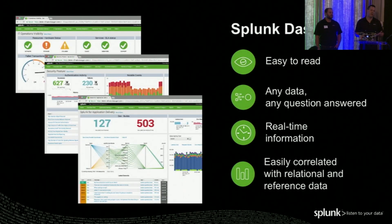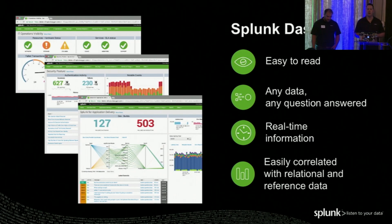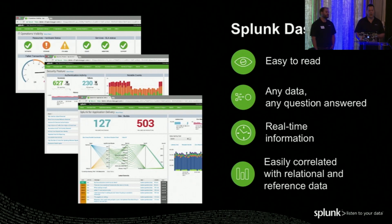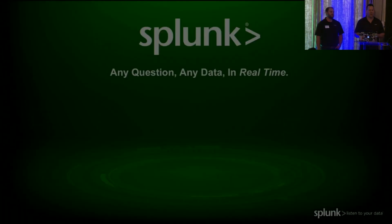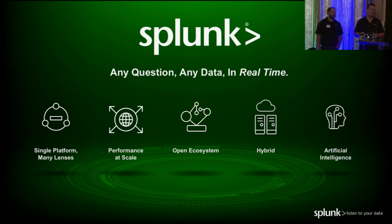Splunk is a very powerful platform and system to take your data and be able to interpret that data to give you insights — that aha moment — whatever the situation may be. We're able to take structured and unstructured data, and push that into a situation where any question you have can be easily interpreted and used in any different type of lens or environment.